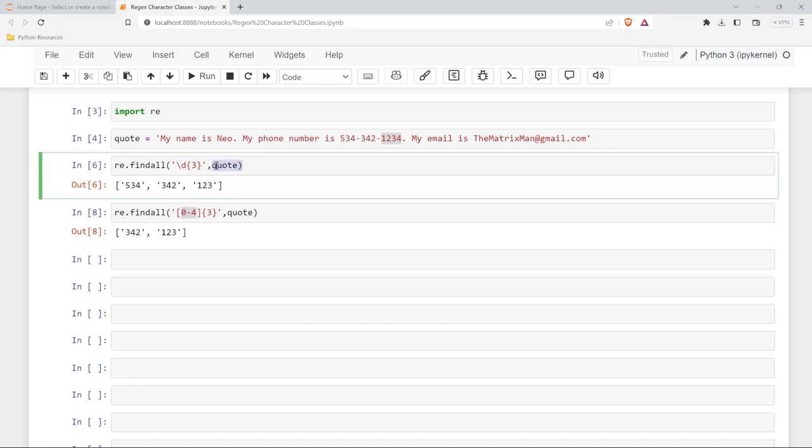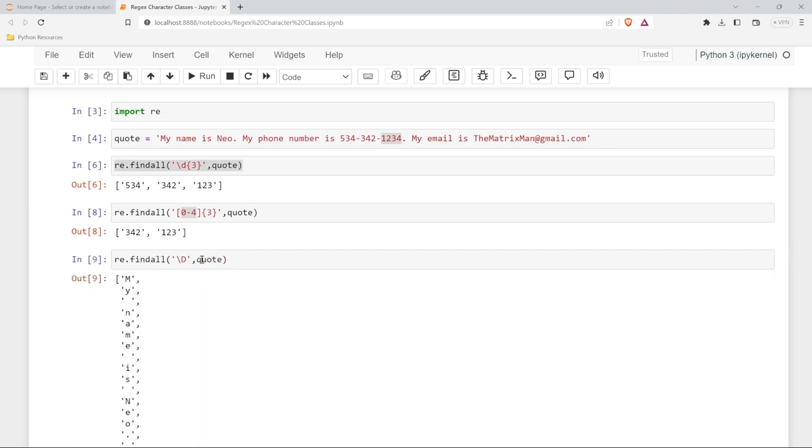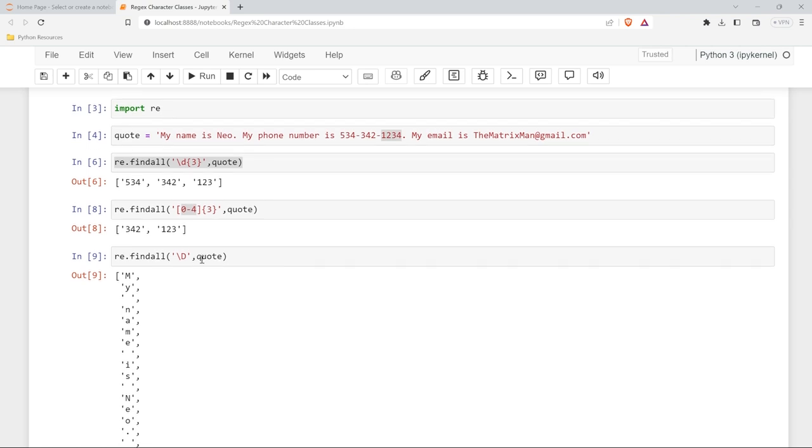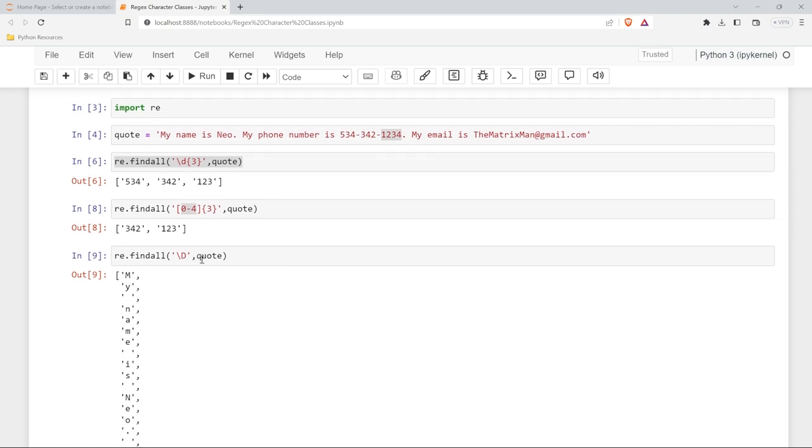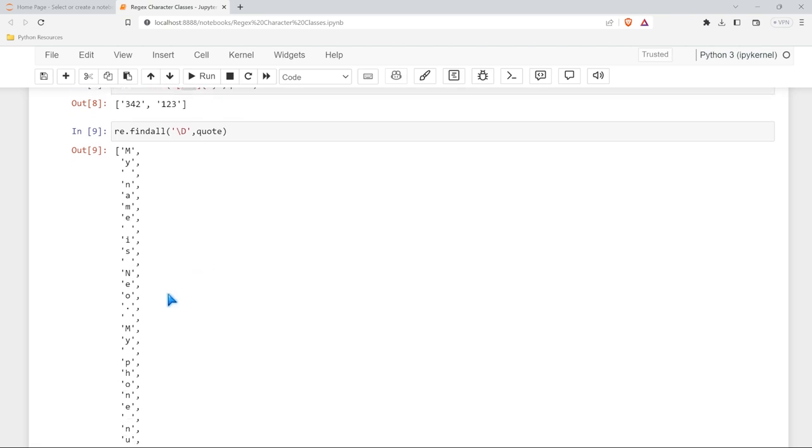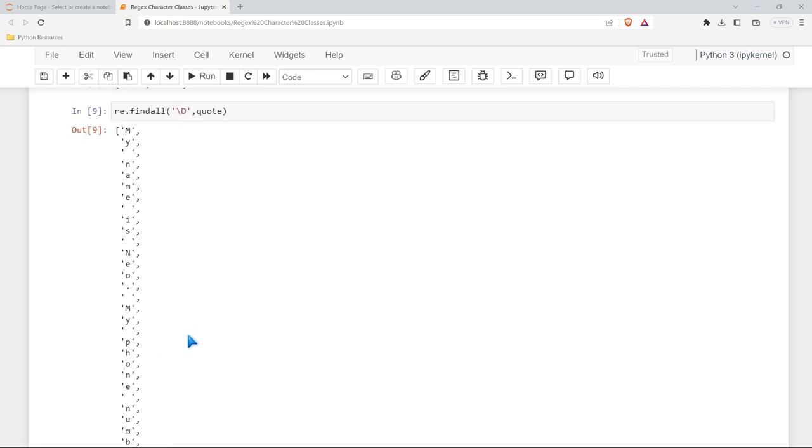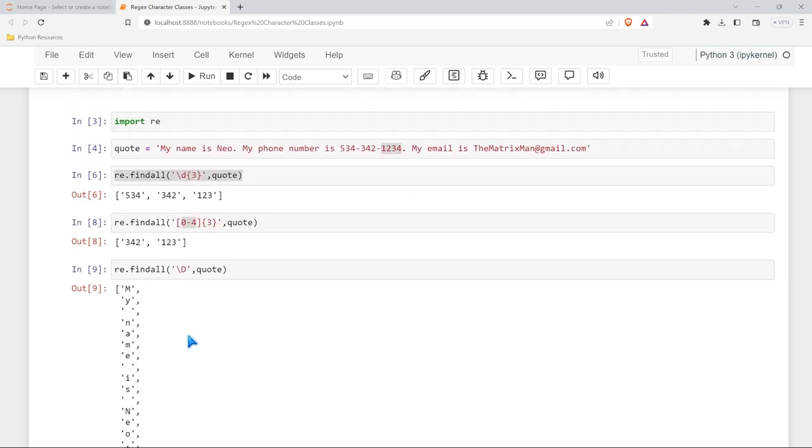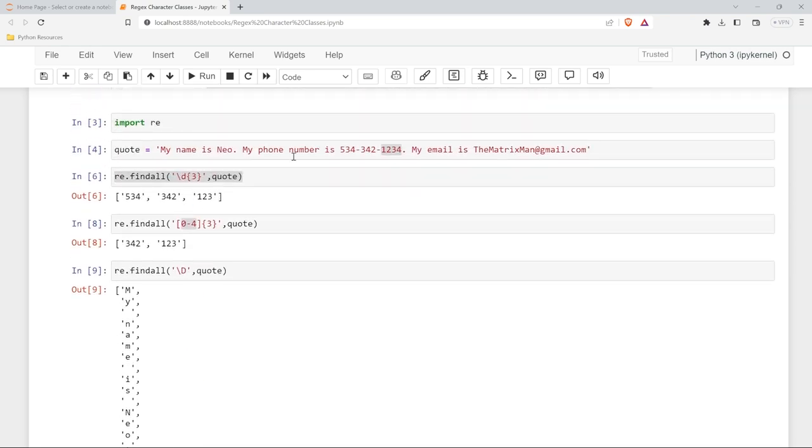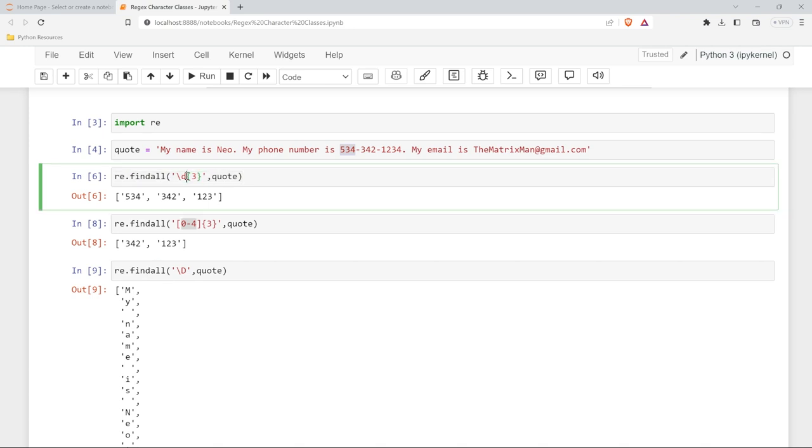But if we took this very similarly and instead of the lowercase d we did a capital D, if we run this it's going to take everything that is not a number. So all of the non-numeric numbers even the periods and the spaces and all that stuff and the dashes right here in between the numbers.